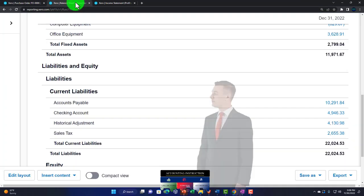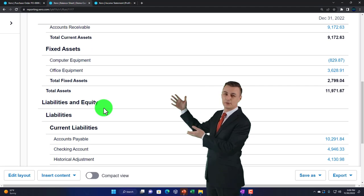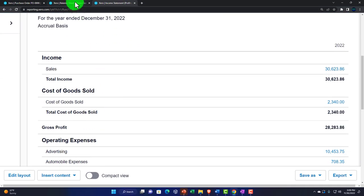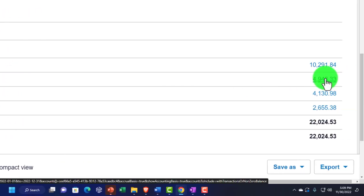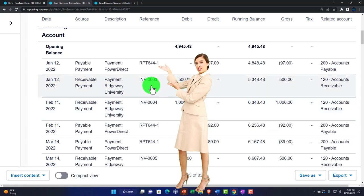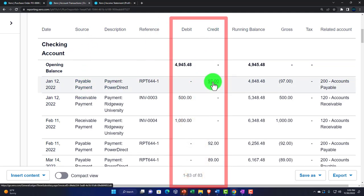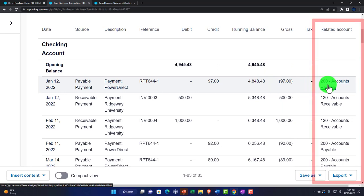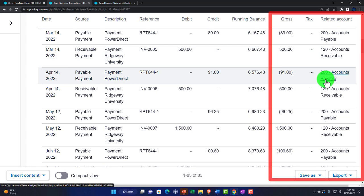A quick recap on the balance sheet: when purchasing goods and services, if you buy with cash — possibly via bank feeds — you'd have a decrease to the checking account, with the other side going to the income statement via a check-type form. Note the checking account is overdrafted here, which is why it appears as a liability. You can drill into the checking account by clicking on it to get a general ledger or transaction detail view.